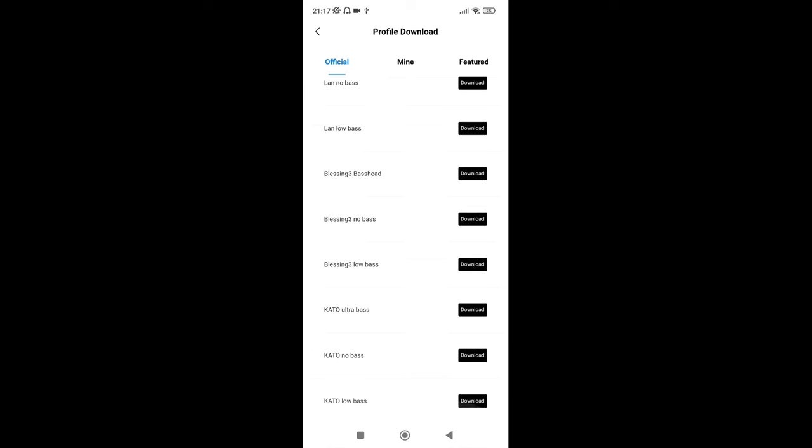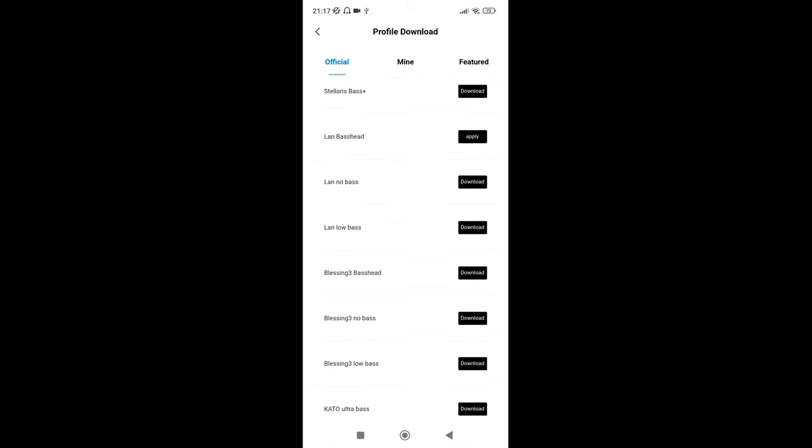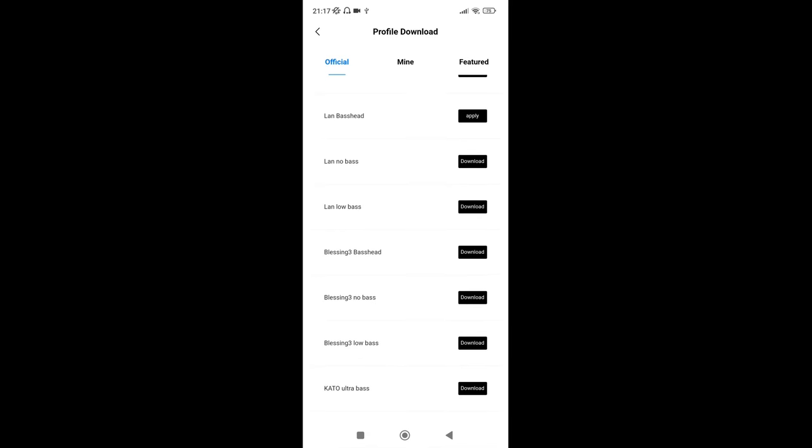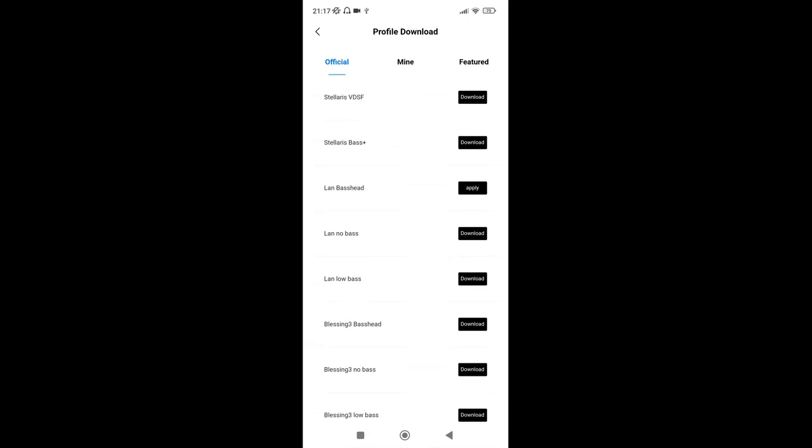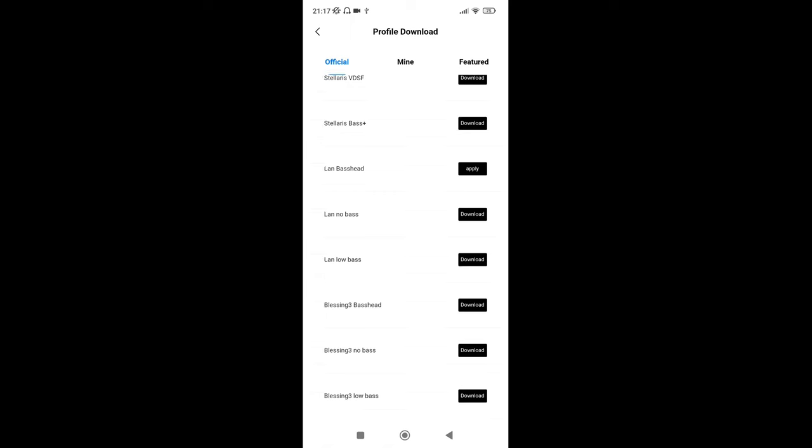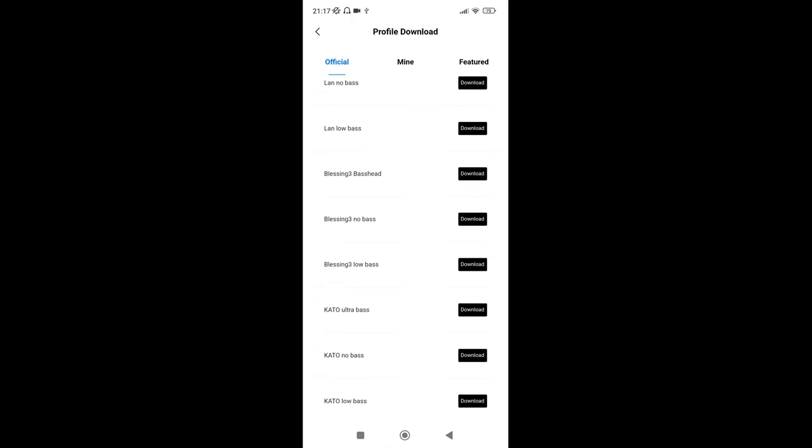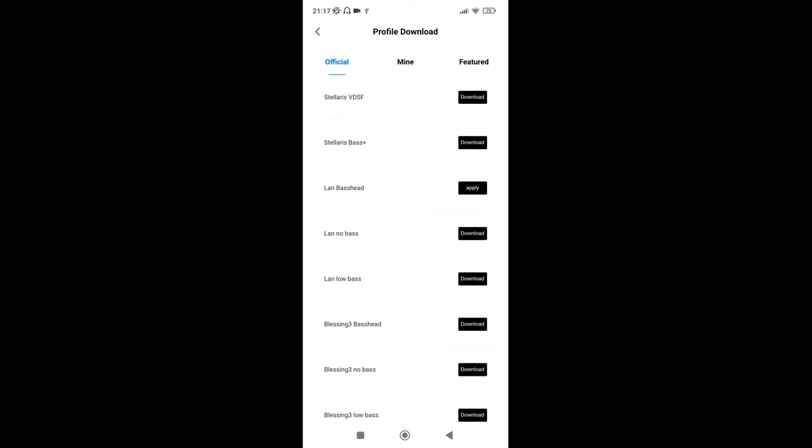You can see it's got Solaris VDSF, Solaris bass plus, there's three LAN ones, there's three Blessing 3 and three Katos, and that's it. So no like Chu 2, nothing like that, no Blessing 2 Dusk, Blessing 2, nothing like that. Just Solaris, the LAN which I do have, Blessing 3, and the Kato. So you see like there, the LAN Bass Head, I've had to download it and then you have to apply it. You only can do that one at a time.